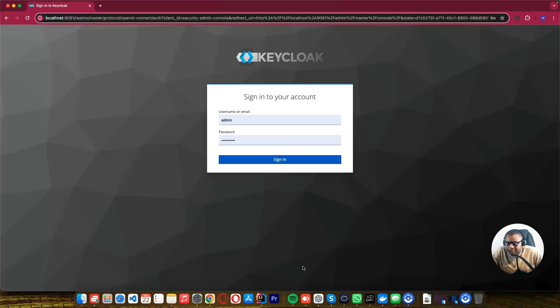Hello folks, this is Piskie. Welcome back to another tutorial. Home greetings to those who are joining us for the first time. In this tutorial, I want to show you how we can configure our Keycloak for a production environment.